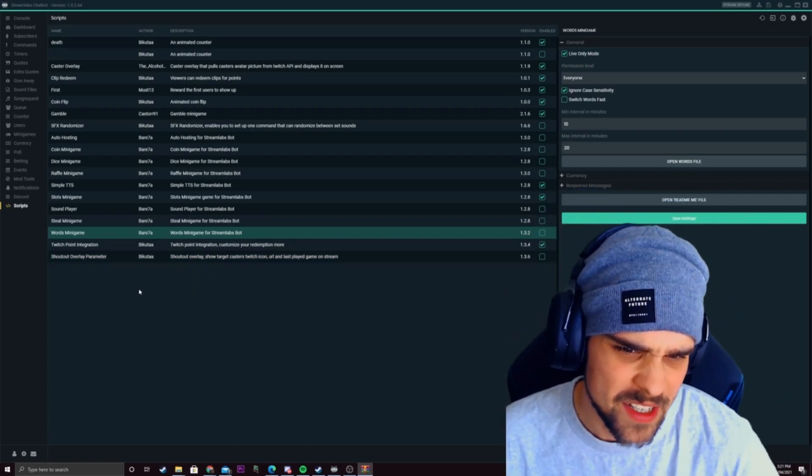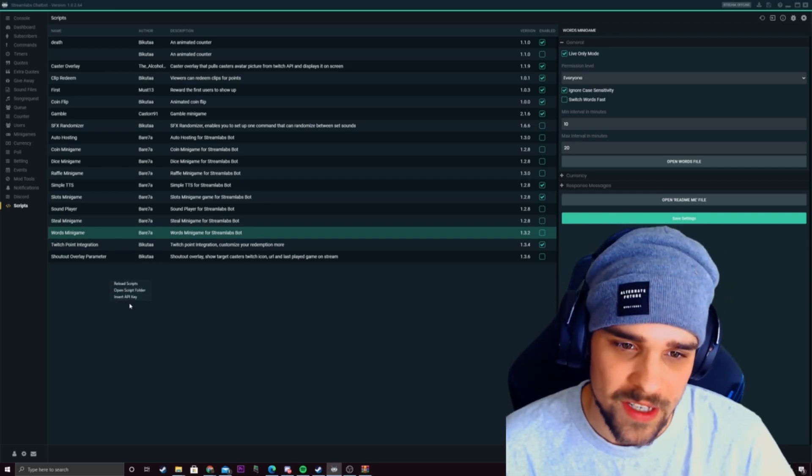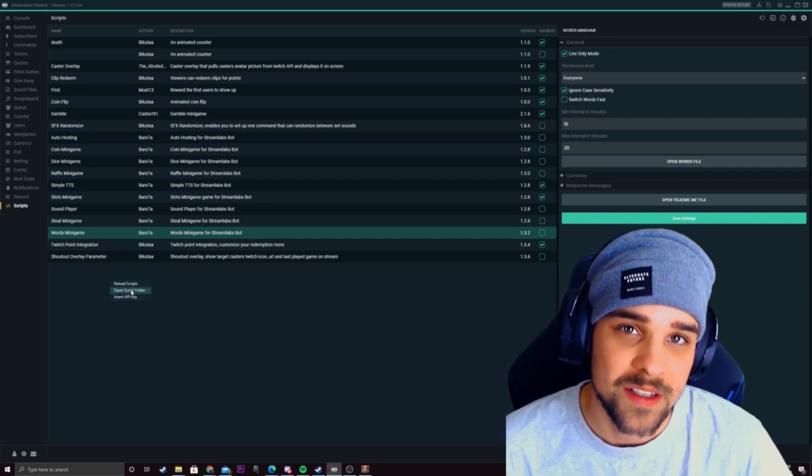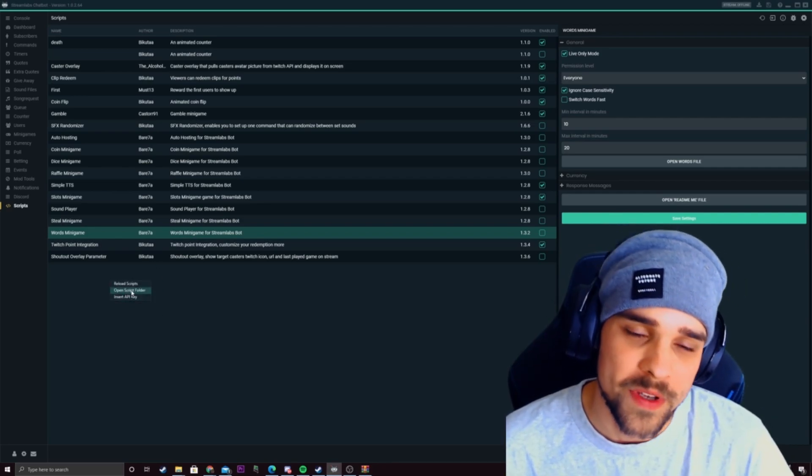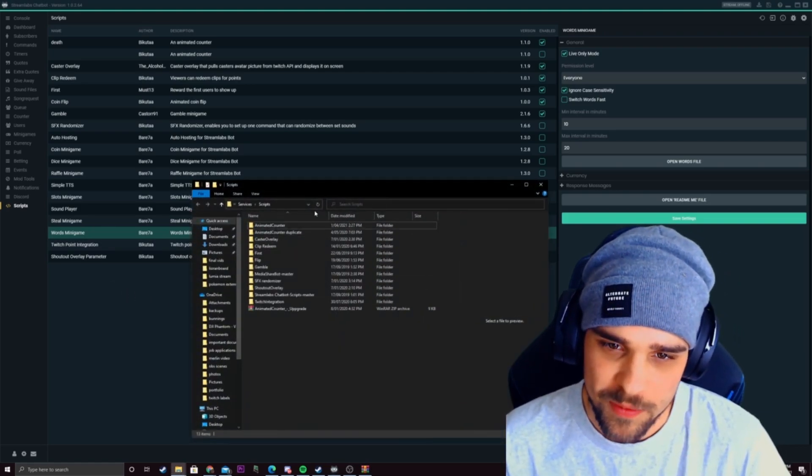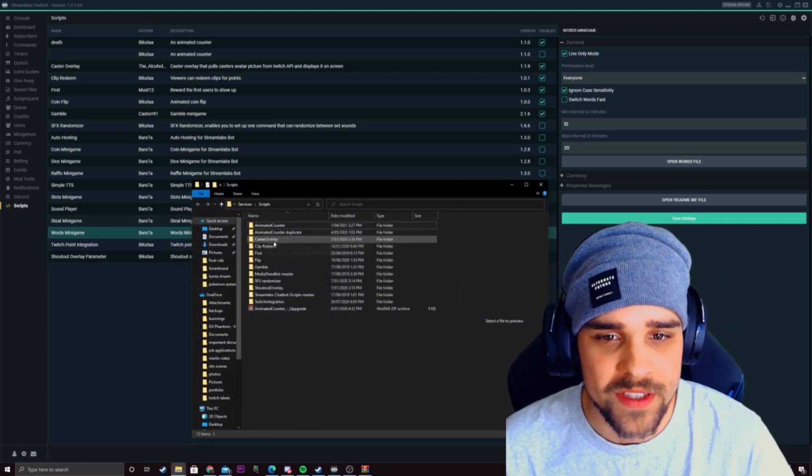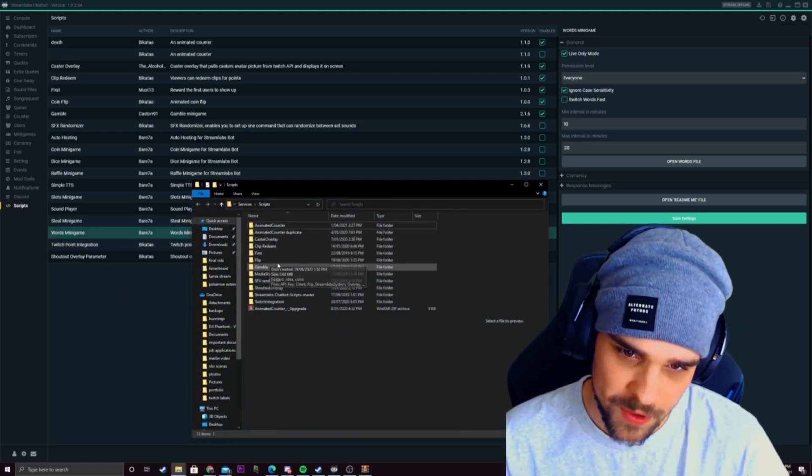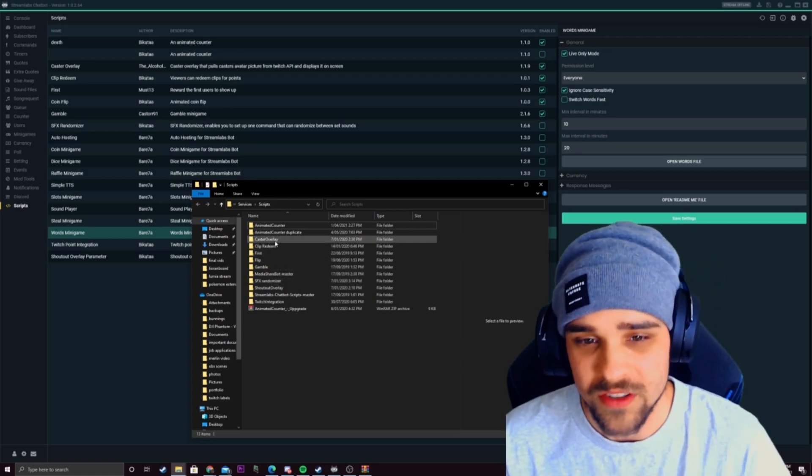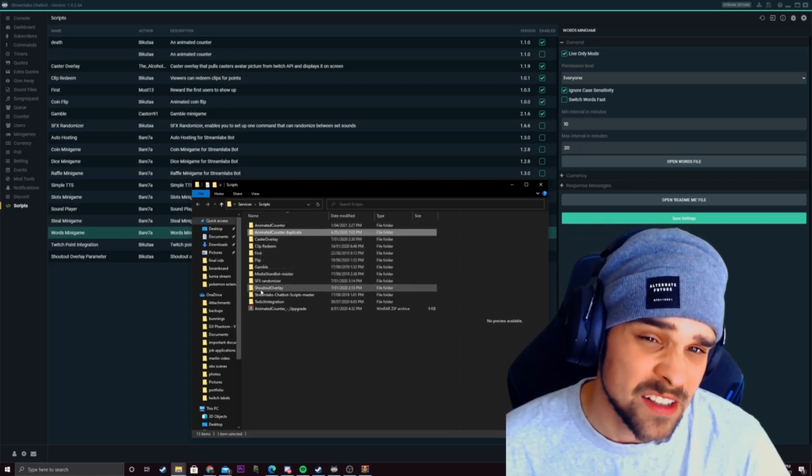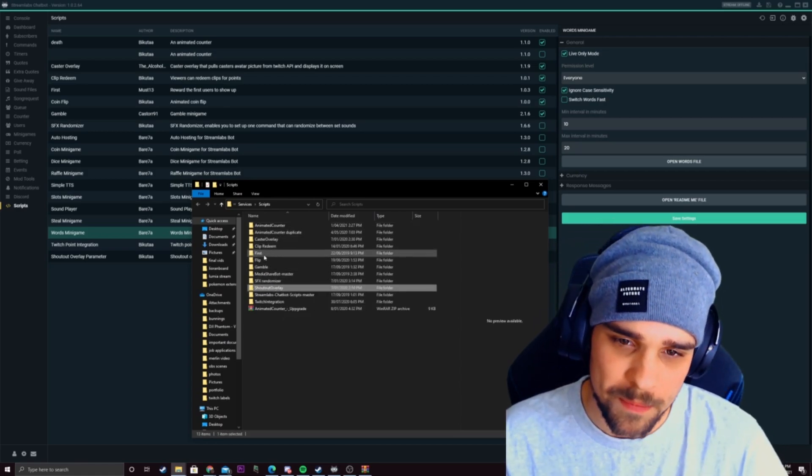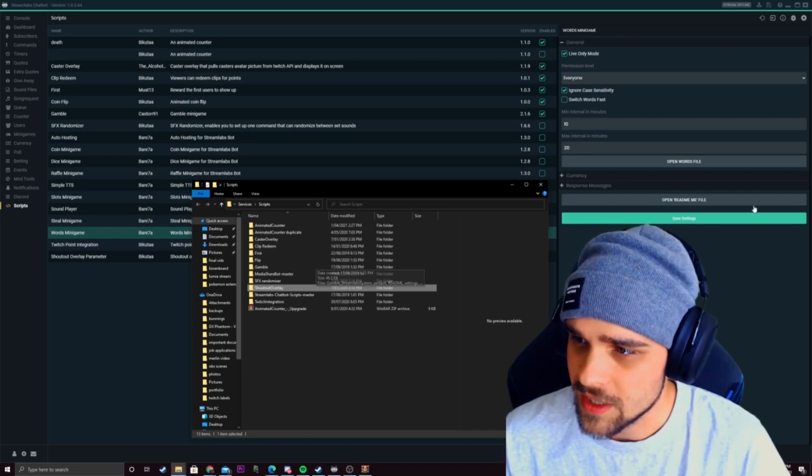So that's pretty easy to do and we can just right click anywhere on this screen and click on open script folder and this will show us all our current scripts on the chatbot. This is where we can also delete scripts and add new scripts to the chatbot just through here.